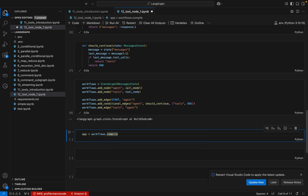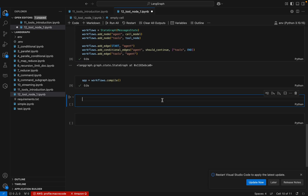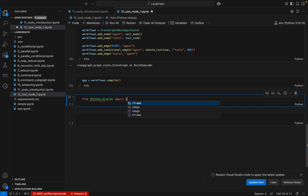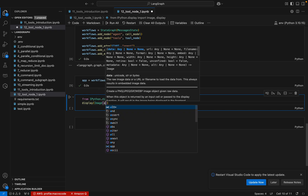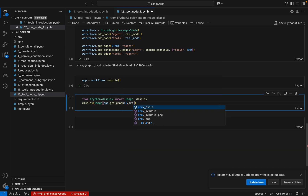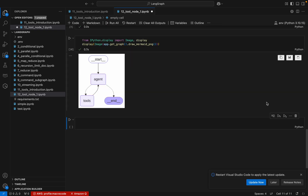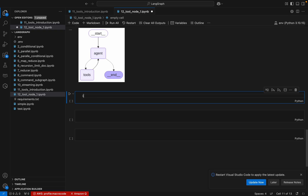We compile the workflow using `workflow.compile()`. Now we can visualize the graph — we import `Image` and `display` from `IPython.display` and display the graph image. The graph shows exactly what we described: `START` → `agent` → conditionally to `tools` → back to `agent`, looping until all tool calls are done, then going to `END`. Now we have finished building the LangGraph and we can start executing it.